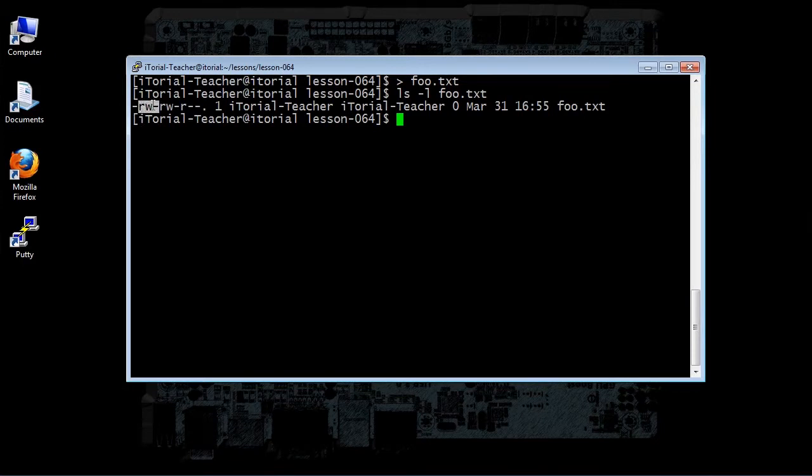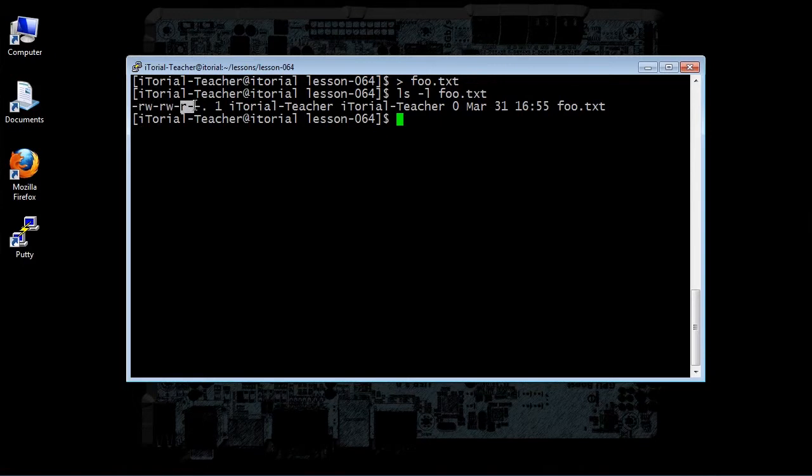The group has read and write access, and not execute access, and everybody else has read only access. No write access, and no execution access.